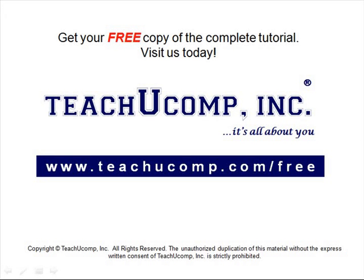Get your free copy of the complete tutorial at www.teachucomp.com/free.